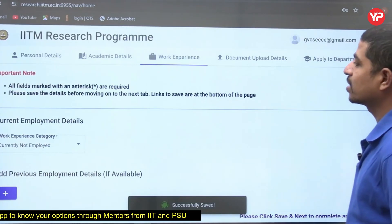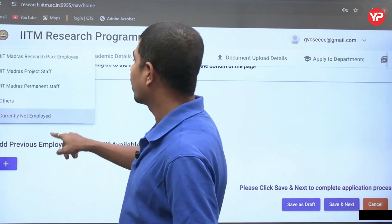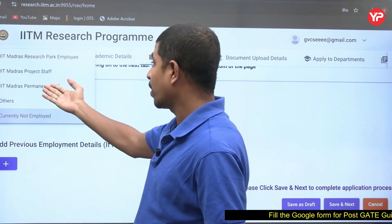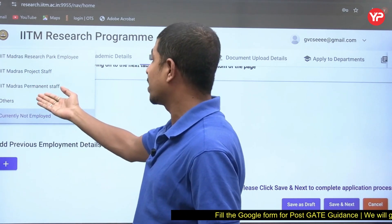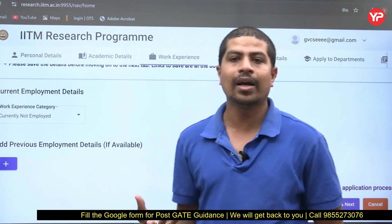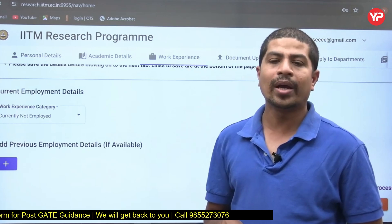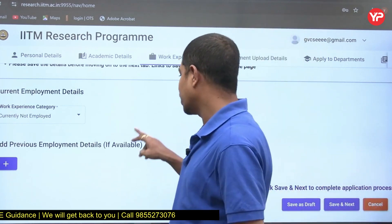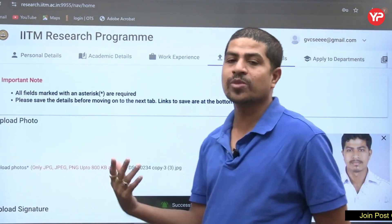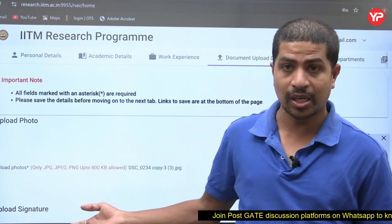If you have work experience, select yes. You can indicate if you are employed at IIT Madras as a project employee, project staff, permit staff, or select 'others' if employed elsewhere — then enter your work details. Click save and next. If you have previous work experience even if not currently working, you can enter those details as well.